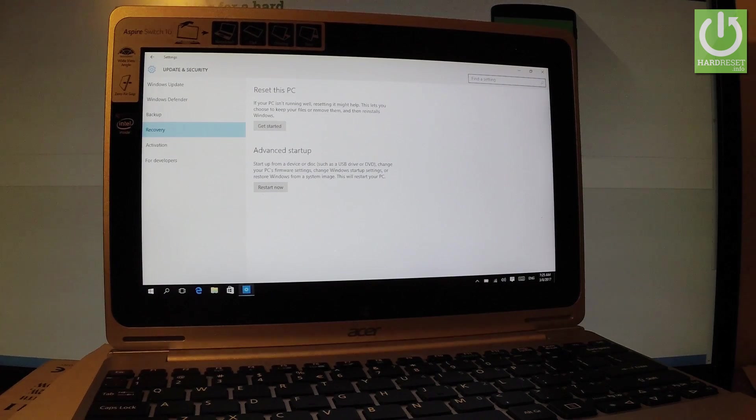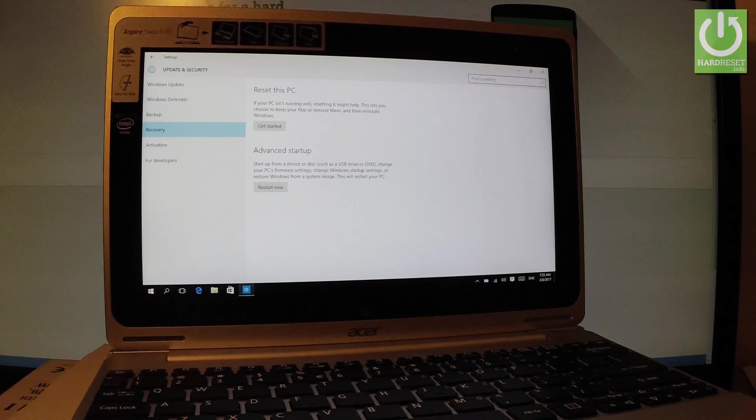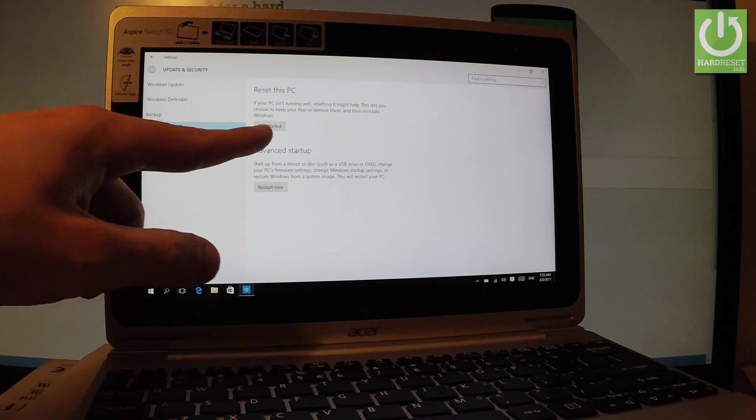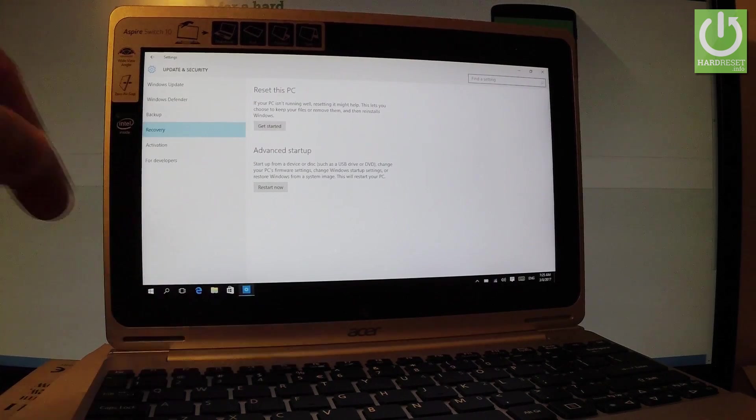This lets you choose either you would like to keep your files or remove them and of course reinstall Windows. So let's tap get started right here.